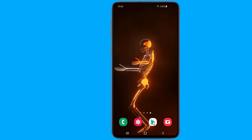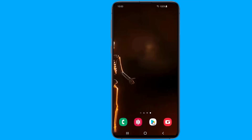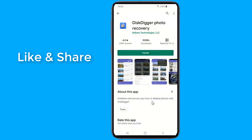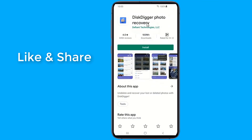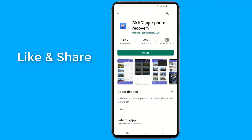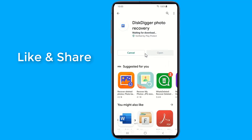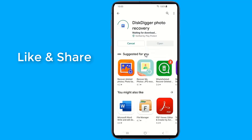Simply go to the Google Play Store. All you need to do is search for DiskDigger. DiskDigger is a recovery tool that supports Android devices that are rooted and not rooted.